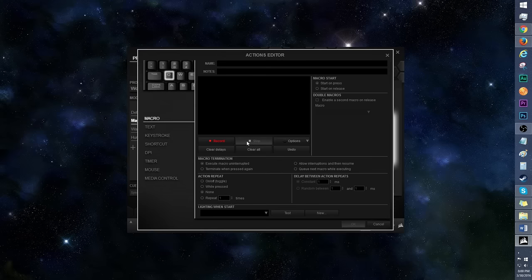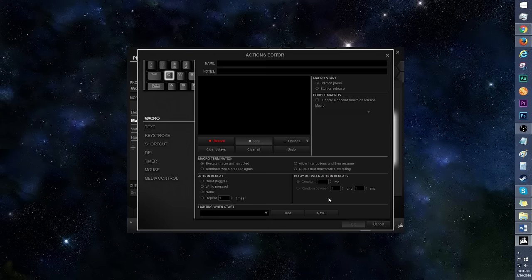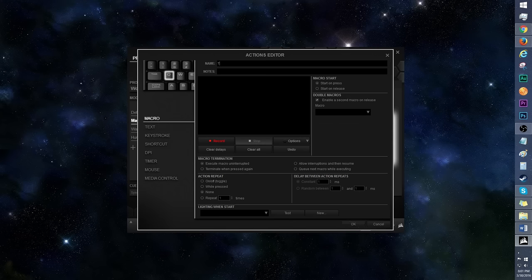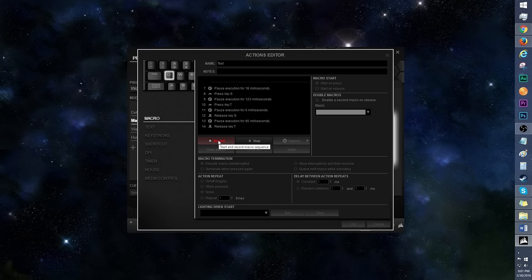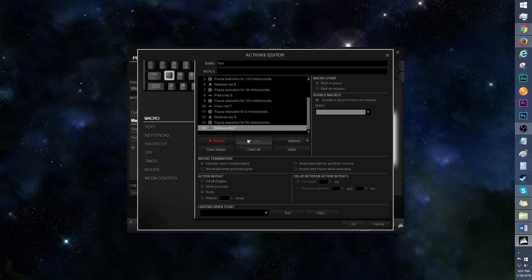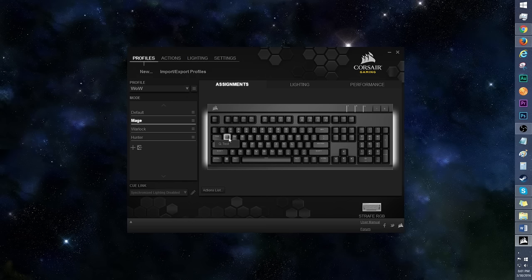This is where you can create and assign macros, text, keystrokes, and the like to specific keys. I like that there's a lot of choices that aid in creating complex macros, like double macros, lighting effects, and more. I shall call this new macro Test. Click record, type out the command, and click stop. After you click OK, you'll see the new macro assigned to the key of your choice.